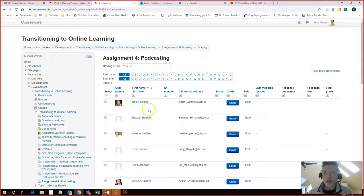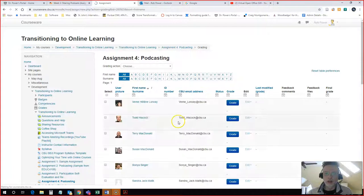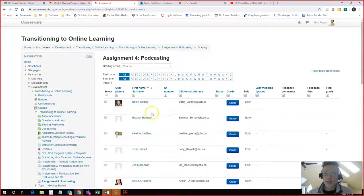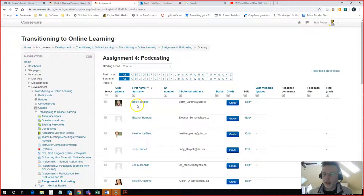I like to go and use view all submissions because it's going to show me all of my students. You can organize these however you want. I like to organize by first name because that's how I organize my spreadsheet.